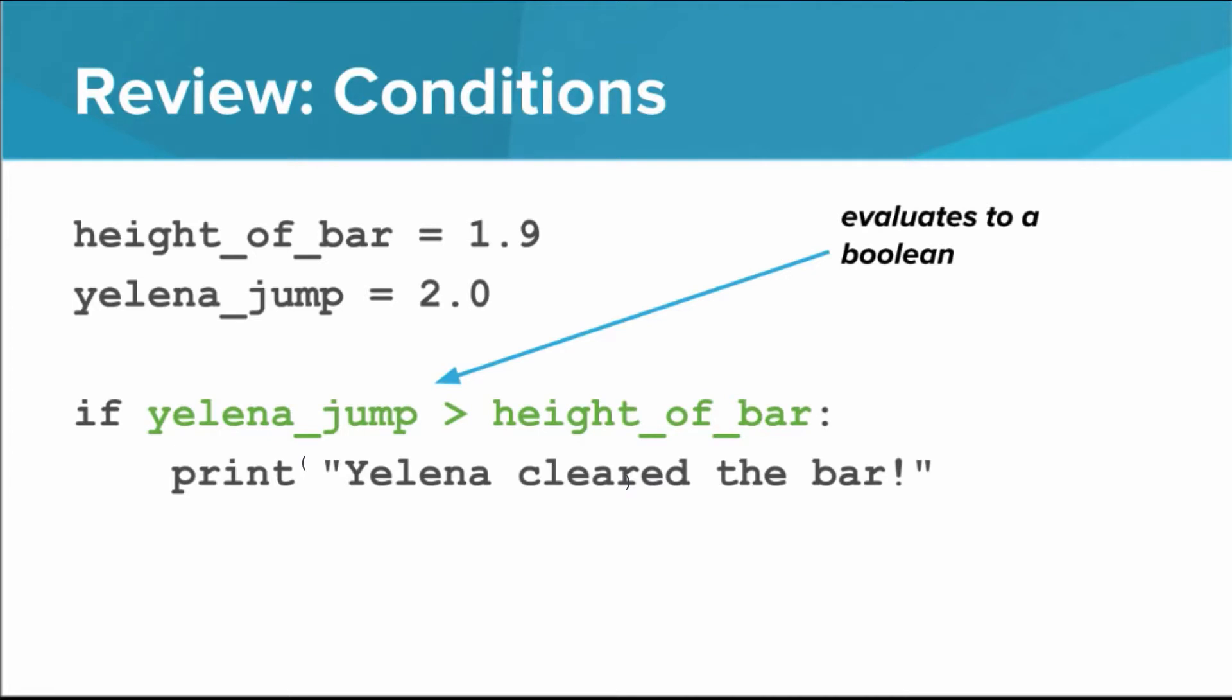We then use an if statement that uses a Boolean expression with a comparison operator. The expression is highlighted in green. In this case, the expression evaluates to true, so it looks like Yelena is still in the running.